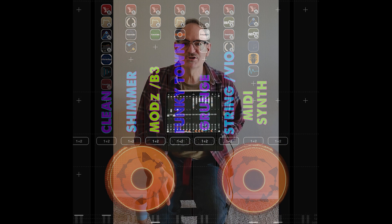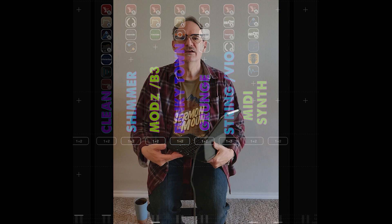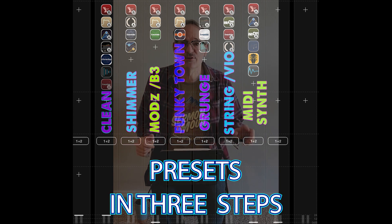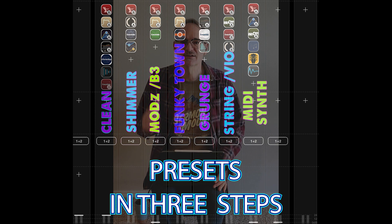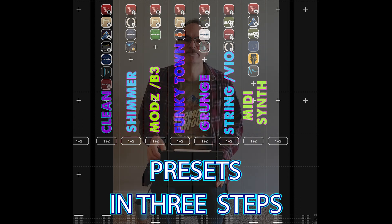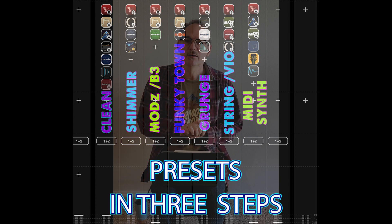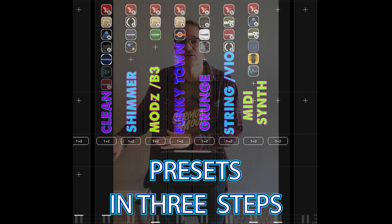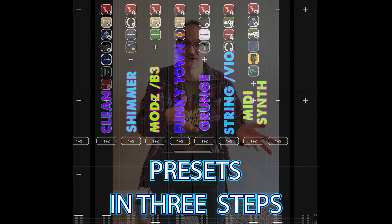Hey everyone, welcome to my tutorial on Loopy Pro. Today I'm going to show you how to set up presets in Loopy Pro. If you're an instrumentalist — a guitar player with something like an Axe FX, a Helix, or even a pedalboard with a switcher — you know you want to press a foot switch button and it will turn on a certain set of effects and turn all the others off. That's what I'm using as my definition of preset, and it's pretty easy to do in Loopy Pro compared to some other DAW software on the iPad.